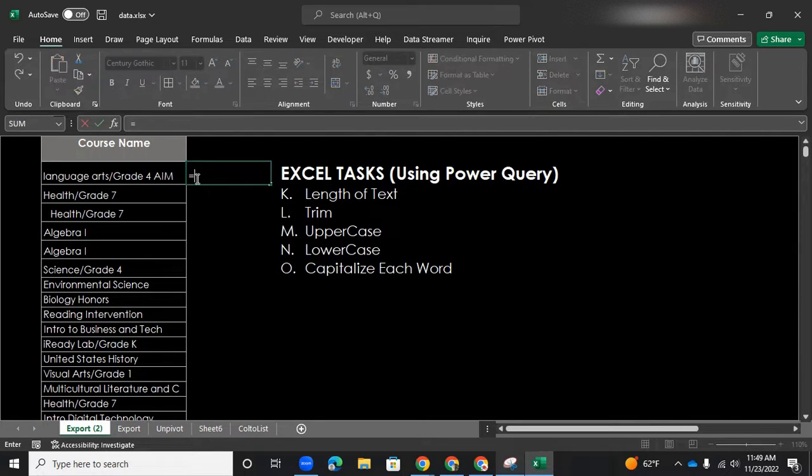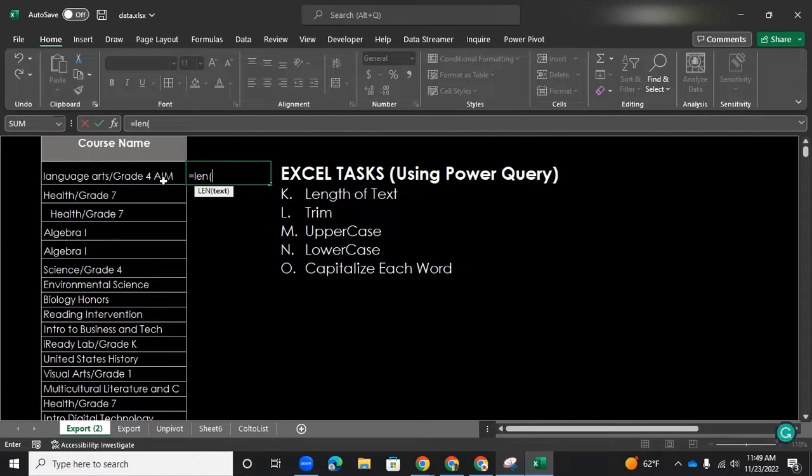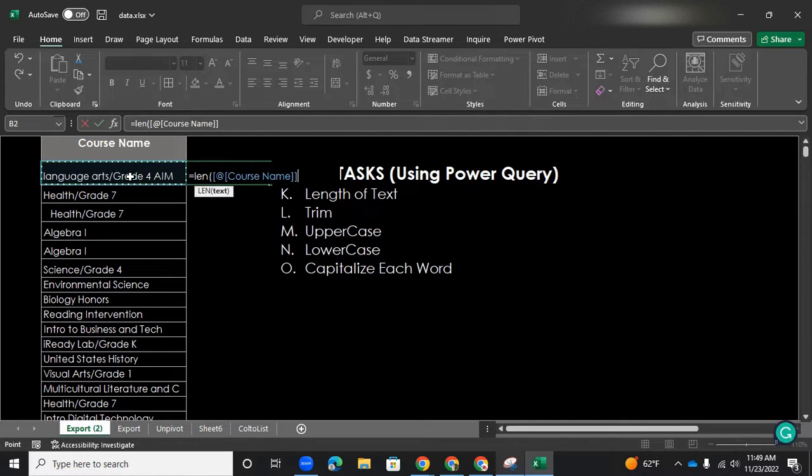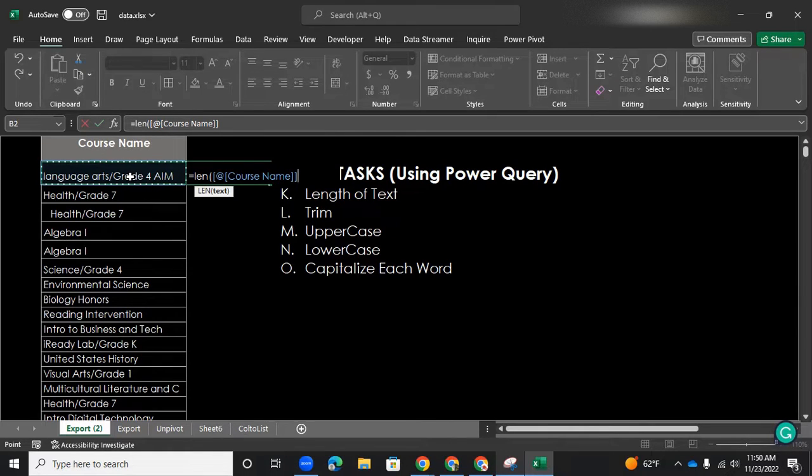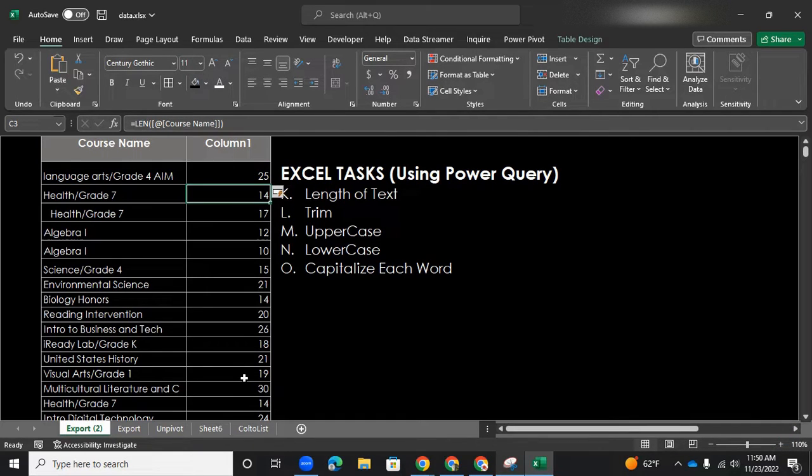In fact, if we find the length of each one of these, so let's do equals len. So that goes for the length. And open parentheses, let's find the cell of the text that we want to find the length of. Close parentheses. I am on table format. That's why everything else is populated.